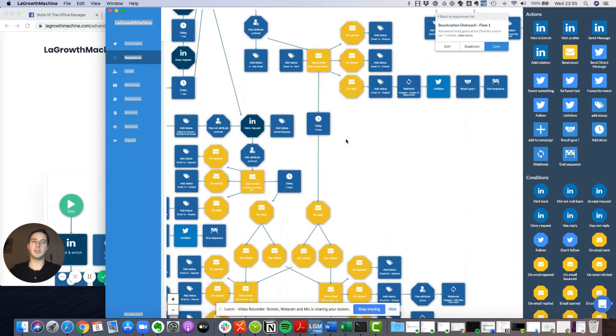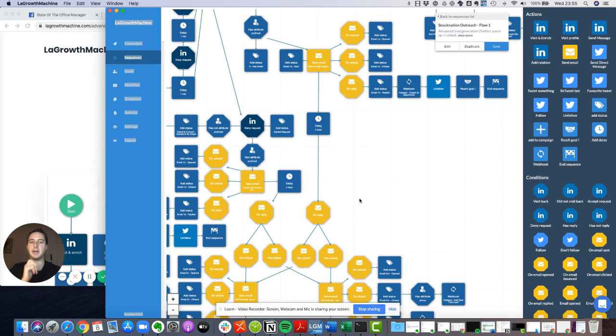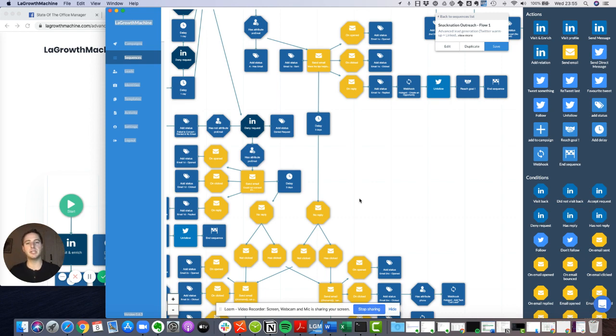And so I put together a flow where there are five steps, either through LinkedIn or through email marketing. And if after five messages, the person does not reply, then of course you should stop. Otherwise, it looks really too pushy and too spammy.